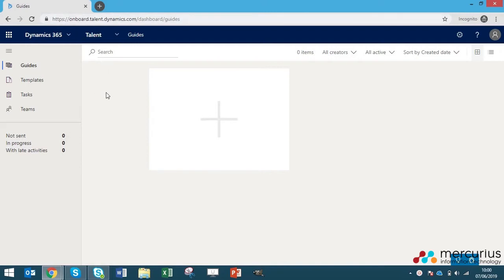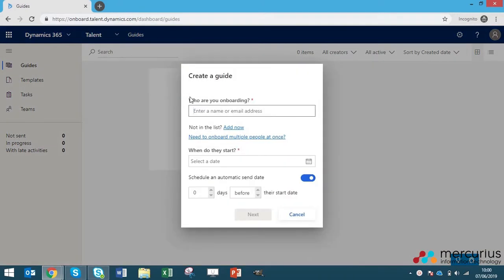To get started on creating the guide, head to the white box here and then we can define who the guide is for. If you've already set up a work email for your new employee, then you can enter the name here and all the information will automatically appear.